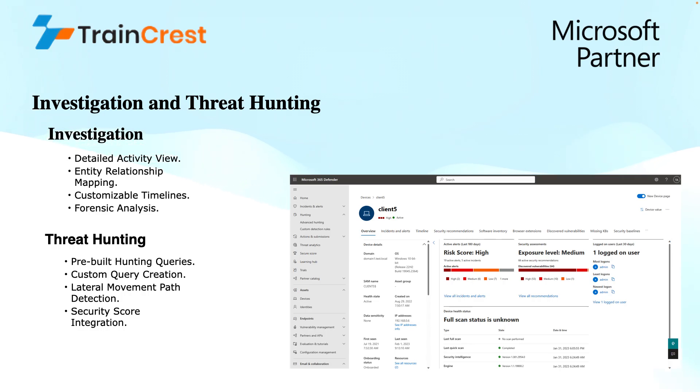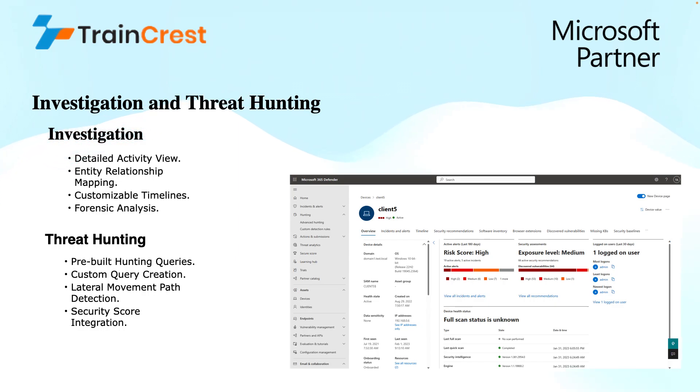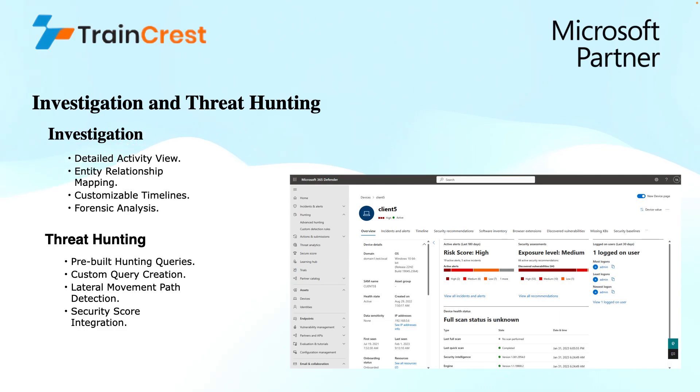Next is customizable timelines. Security analysts can create custom timelines to visualize user activities over a specific period of time that gives them a picture of the activities that users perform in a particular time frame. This helps identify trends or pinpoint the exact moment a suspicious activity has occurred.